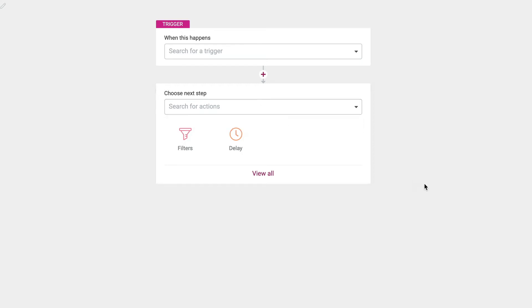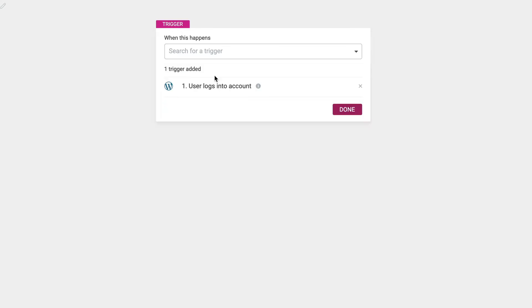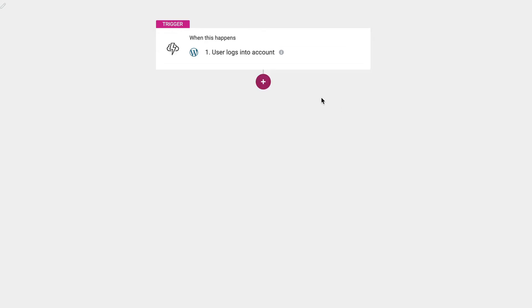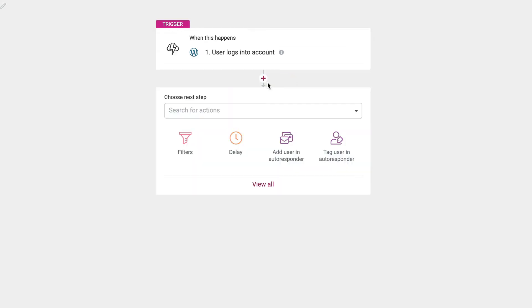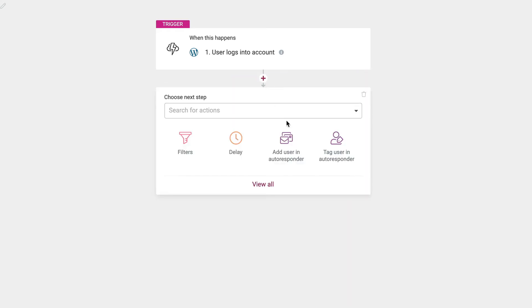Now, as far as actions, let me delete this. Let me pick something. User logs into their account. Done. Let's go ahead and add. Not another trigger. Here's what we want. There's not a lot of options. We've got the filters. We could set a delay. So, whatever action we say, it'll have a time delay on it.